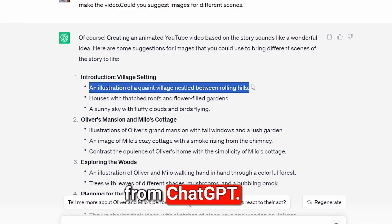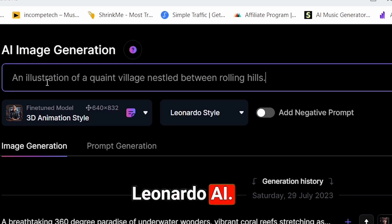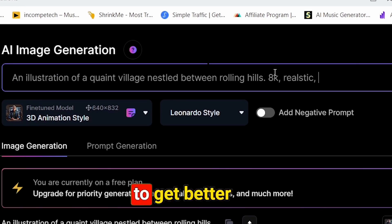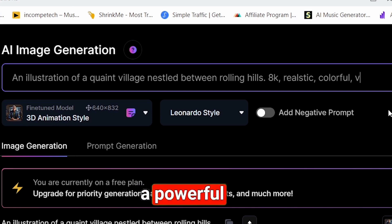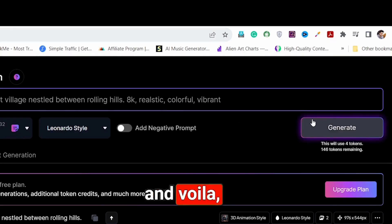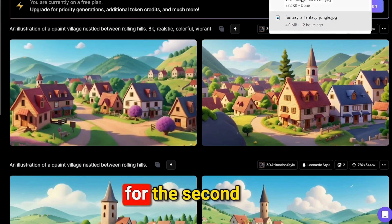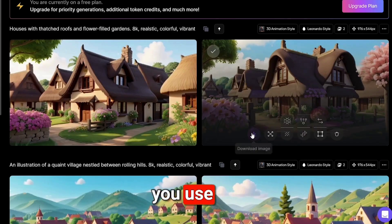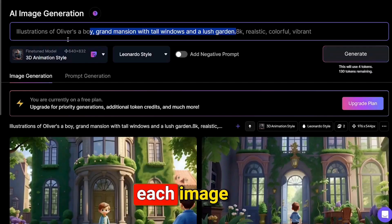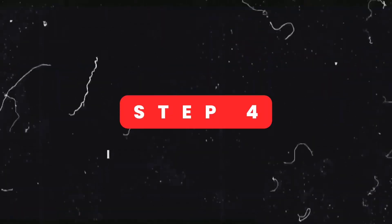Now copy the first scene from ChatGPT and paste it in Leonardo AI. Before generating, provide additional instructions to get better results and make a powerful prompt. Click on generate and the image is generated — download it. Do the same for the second and third prompts. Ensure that you use different animation styles for each image to maintain video quality.